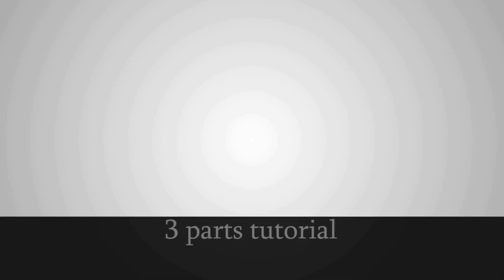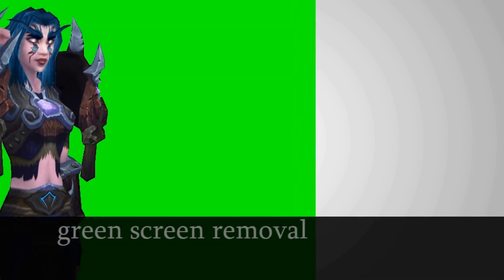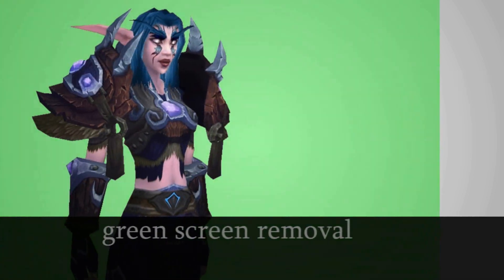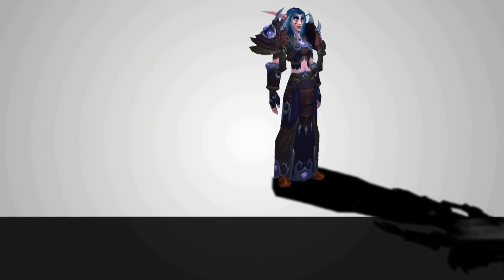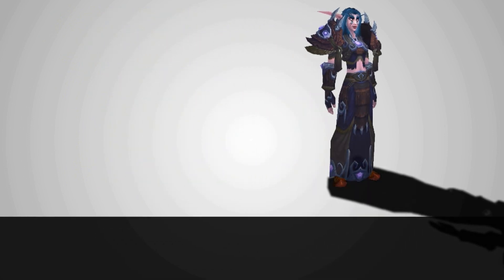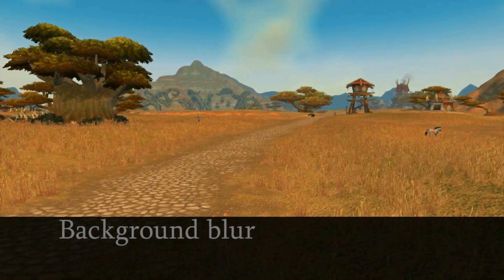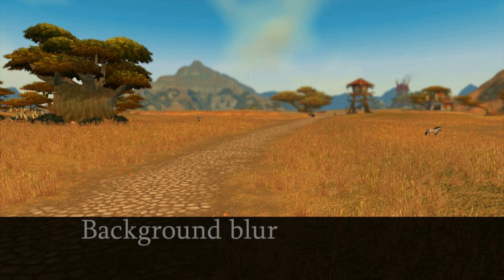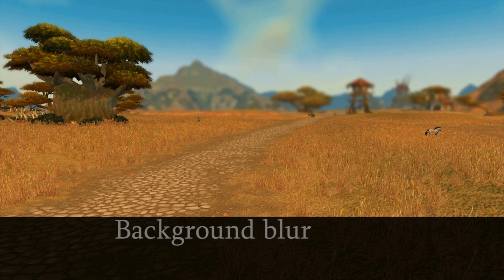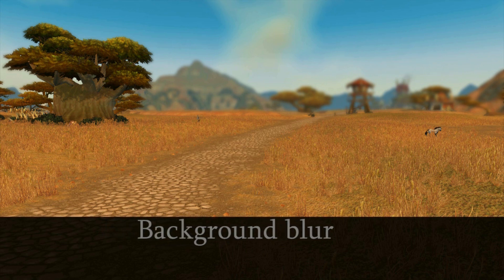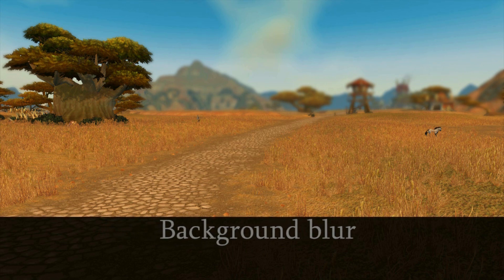Hey guys, this tutorial is going to be a three-part tutorial. In the first part, I'm going to show you how to remove the green screen around your character in Photoshop CS6. Then I'm going to show you how to make a good-looking shadow for your character. And finally, I'm going to show you how to create a fake camera focus effect to blur a part of your background, so that the attention of the viewer will be more concentrated on your character and not on the rest of the background.